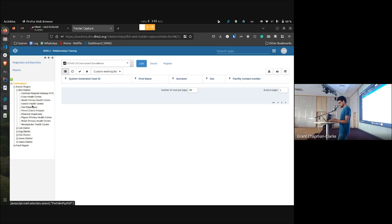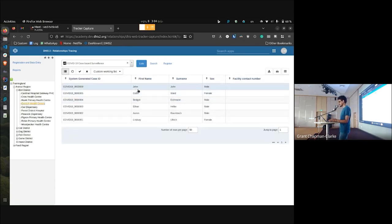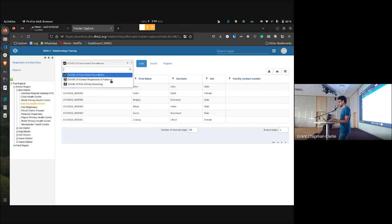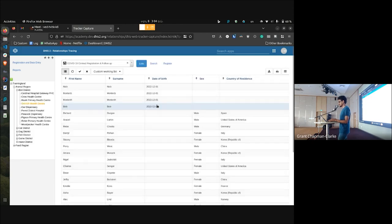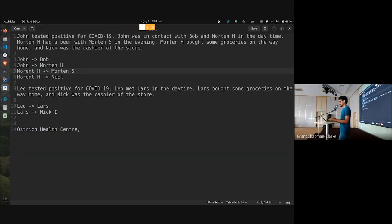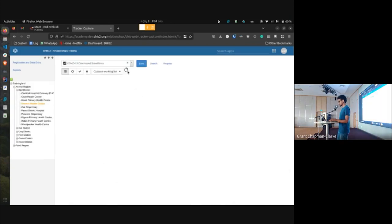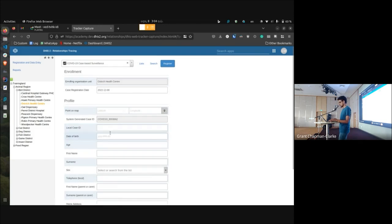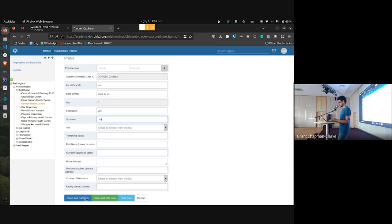I have pre-registered my COVID-19 case, which is John, and I have two programs: case-based surveillance and contact registration and follow-up. Under the case program I have John registered, and under contact registration I have everyone else: Nick, Morton S, Morton H, and Bob. Now I'll register Leo — a new COVID-19 case — by switching to case-based surveillance and doing a registration, using his name as the local case ID.